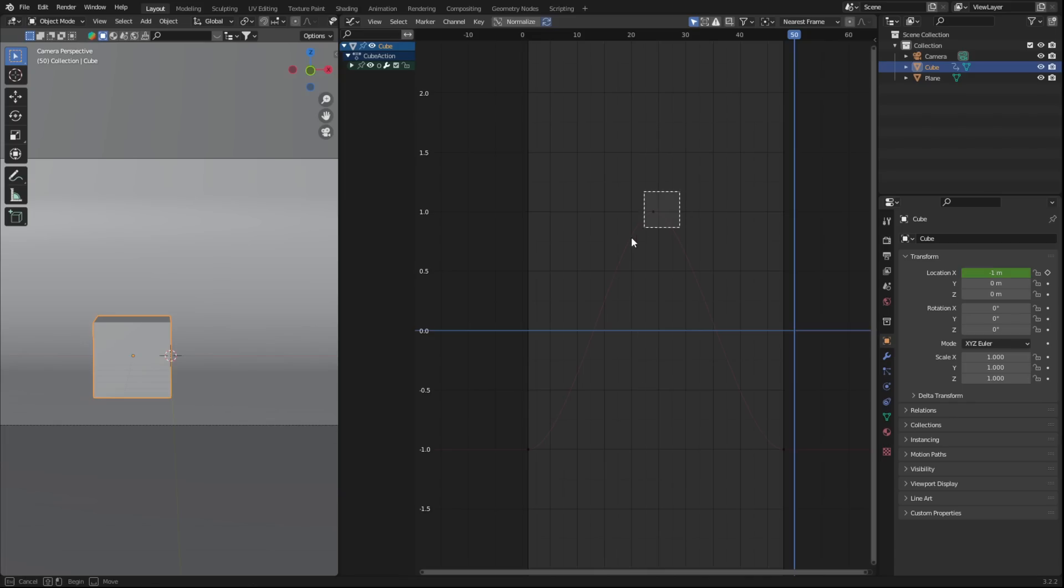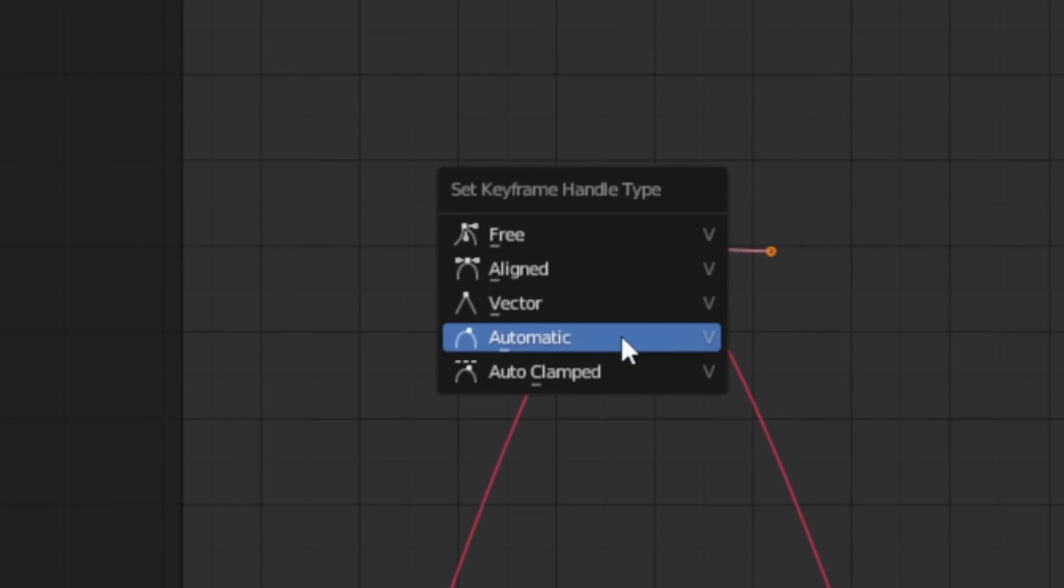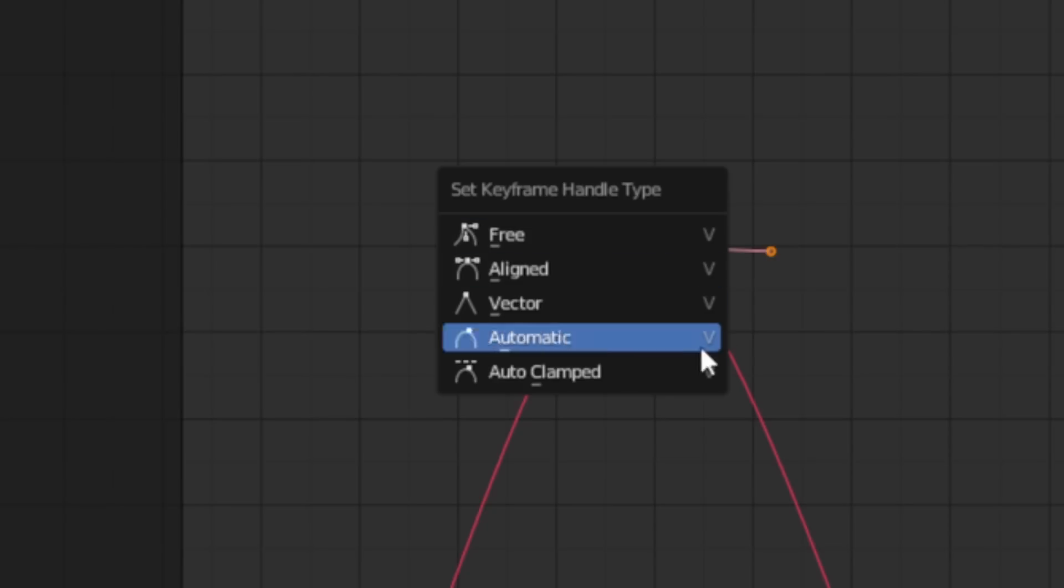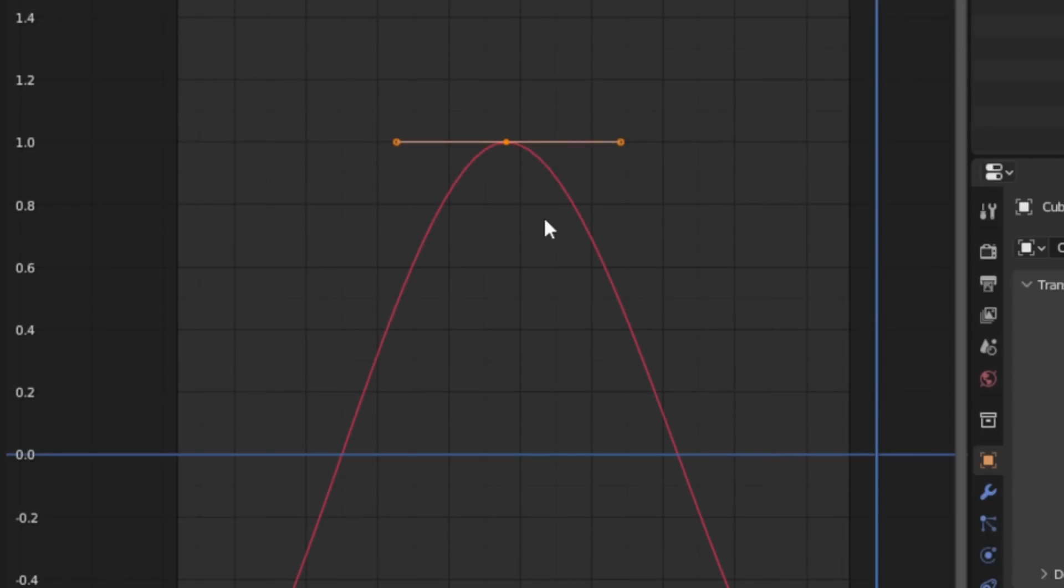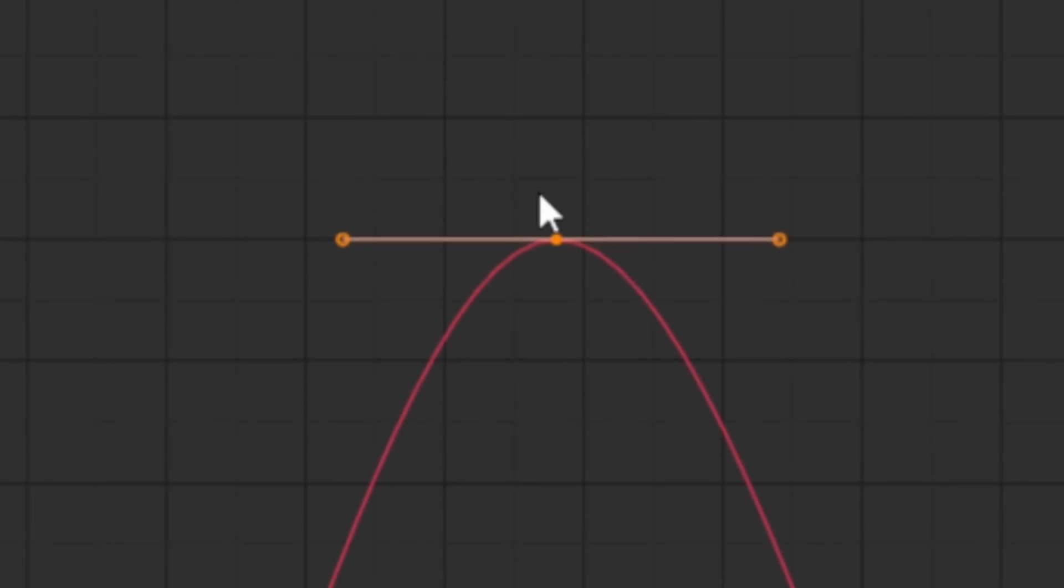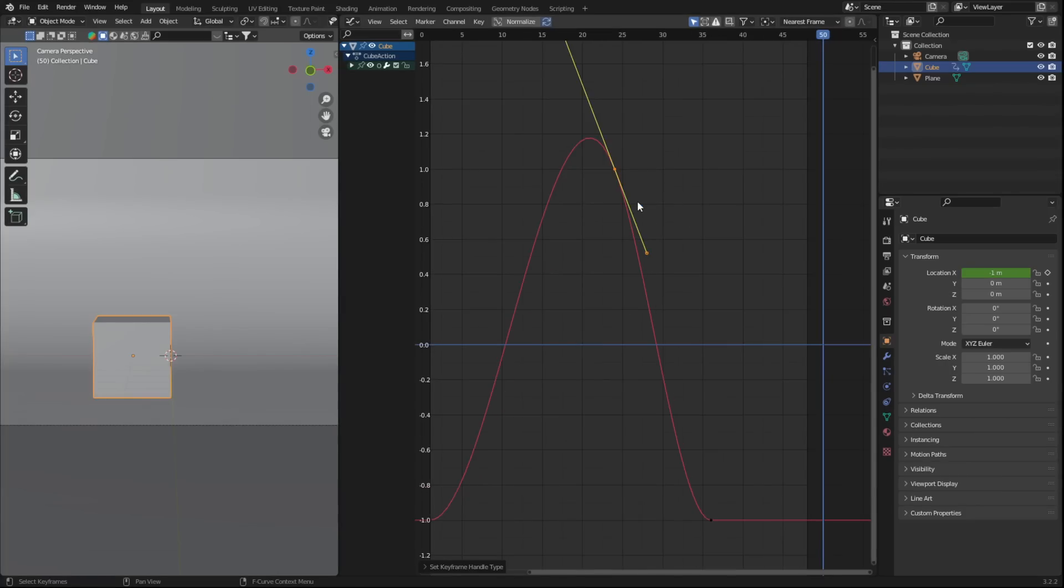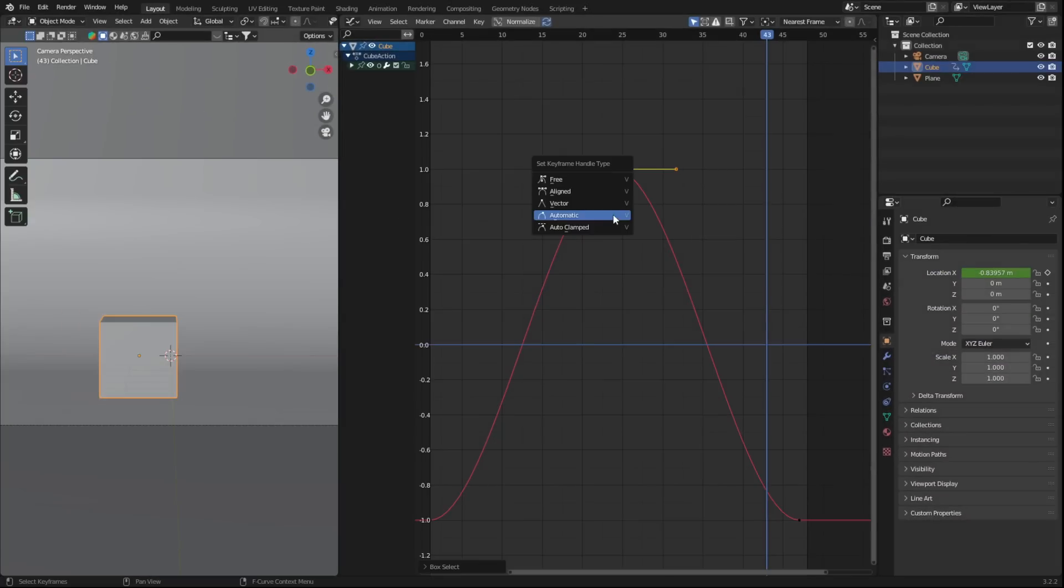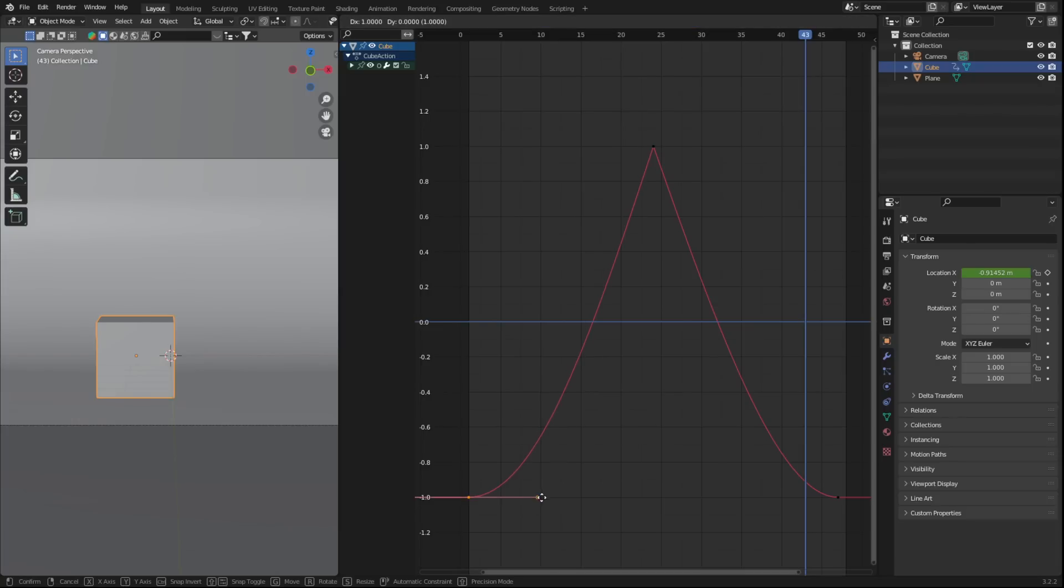Well, this is where handle types come in. You can access them by selecting your keyframe and pressing V. This will give you the handle types menu, and there's a few here, so let's cover them quickly. By default, it'll be on automatic clamped, which automatically chooses the handle positions to make a smooth curve on both sides. This is also clamped, meaning the curve will not overshoot your keyframe's value. Automatic is exactly the same except it doesn't clamp the curve, so they can overshoot the keyframe's value, which makes for some really cool animations.